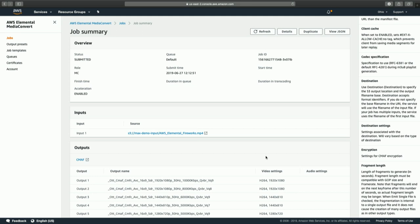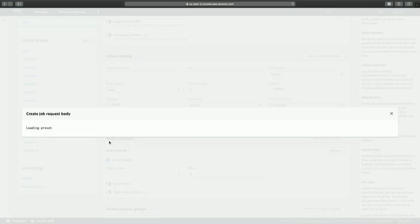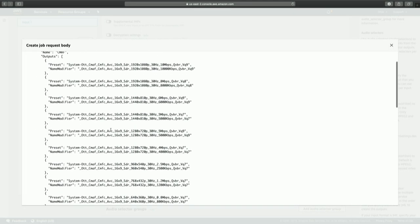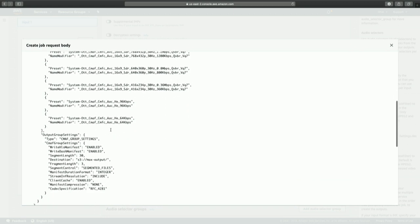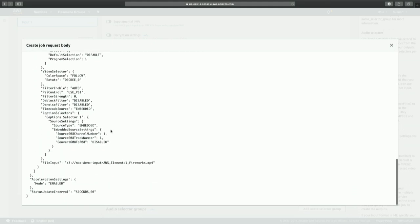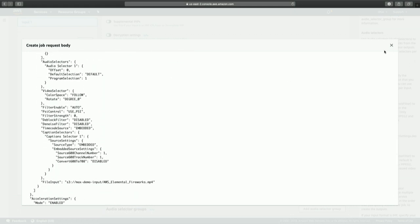Everything shown in the console interface is really creating a job JSON configuration under the hood. This is very powerful because you can use the user-friendly interface to create a template for your job and then programmatically submit JSON jobs from your orchestration or automation system. The JSON is simple and friendly, giving you access to every single setting available inside of Media Convert, and can be submitted over the Amazon CLI or any of the available SDKs.